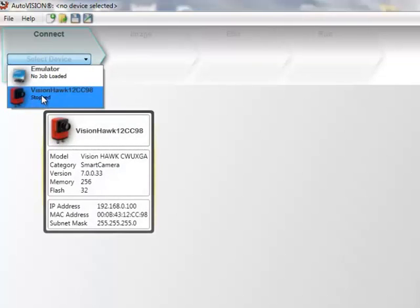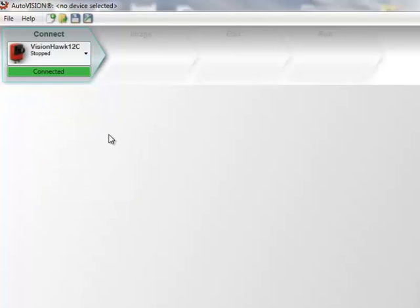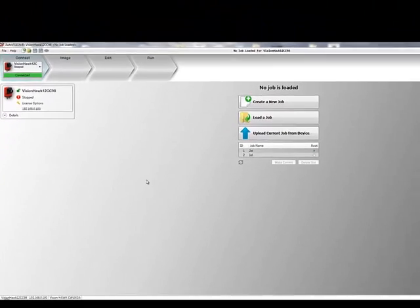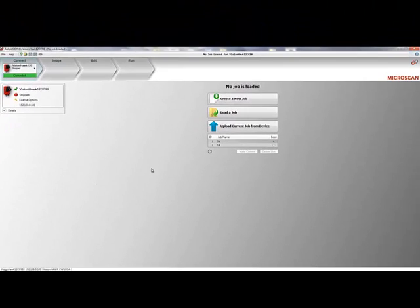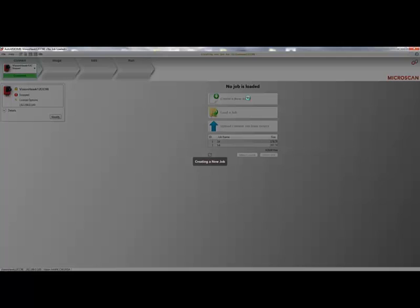The first step is to connect AutoVision and a Machine Vision camera. I have already set up a 2-megapixel VisionHawk smart camera, which AutoVision has automatically recognized here. Once we connect to the camera, the next step is to create a new job.